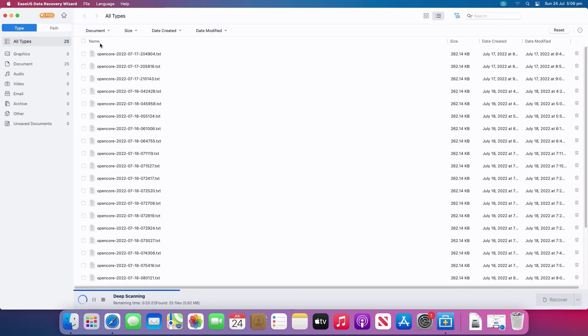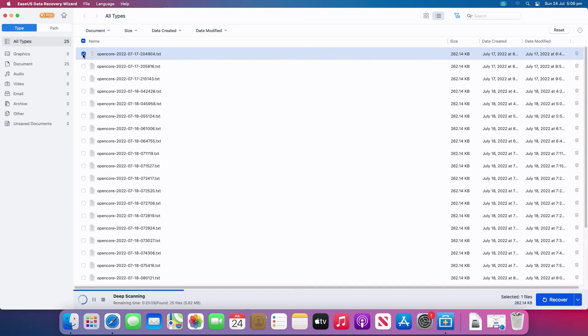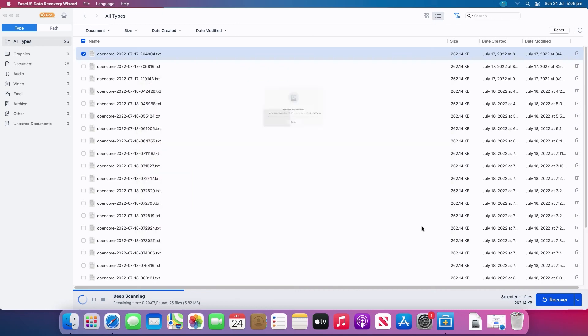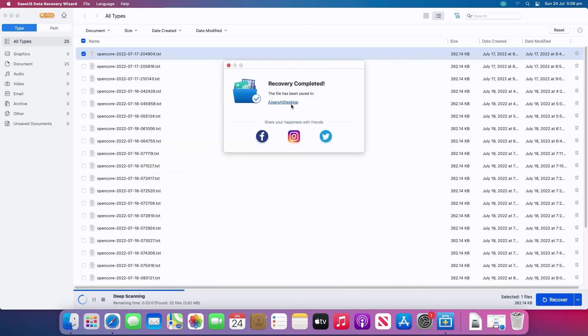Once you've found the file you want to recover, select it and then click the Recover button to restore it. It's best practice to recover files to a separate drive to avoid the chance of other recoverable data being overwritten.